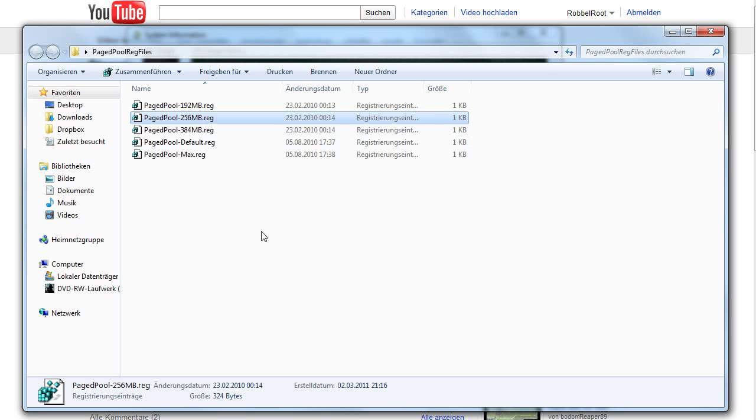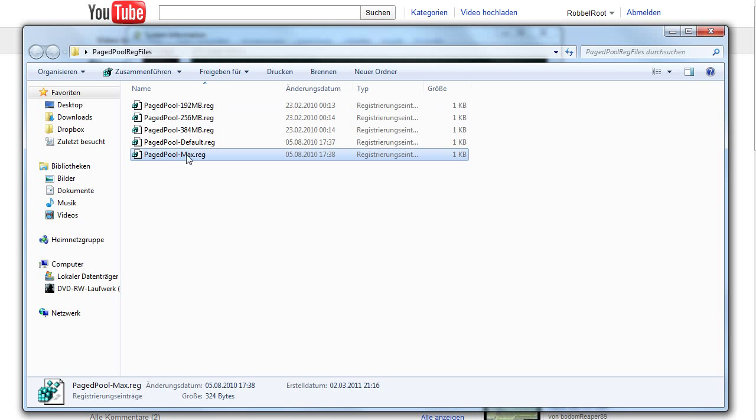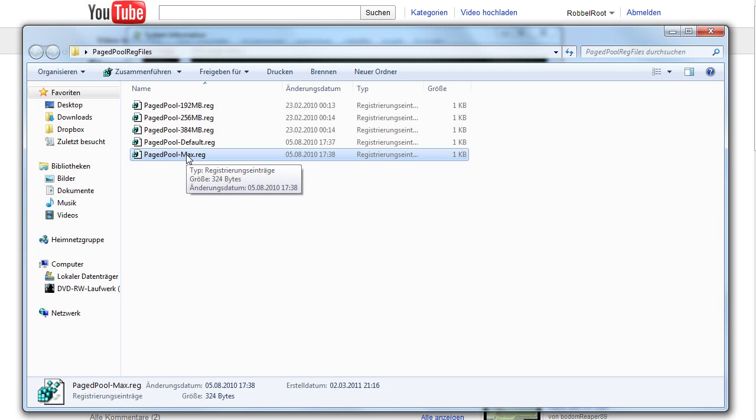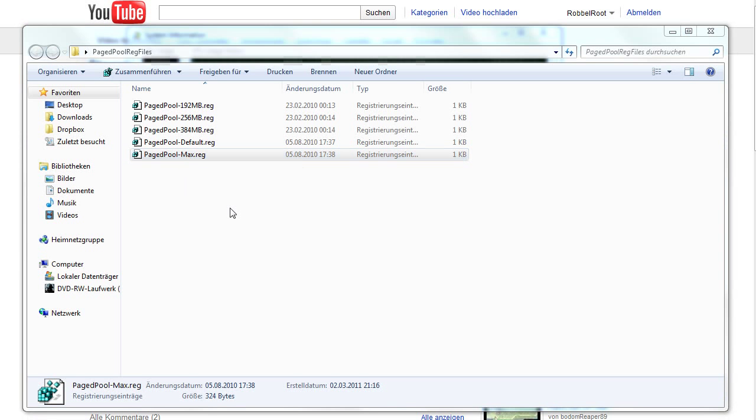After the second try I didn't want to do it again. I just used pagepool max.reg. Sorry I just spoke German. Just open the max.reg and then you will be fine. It worked for me too. So okay, after trying all these different settings.